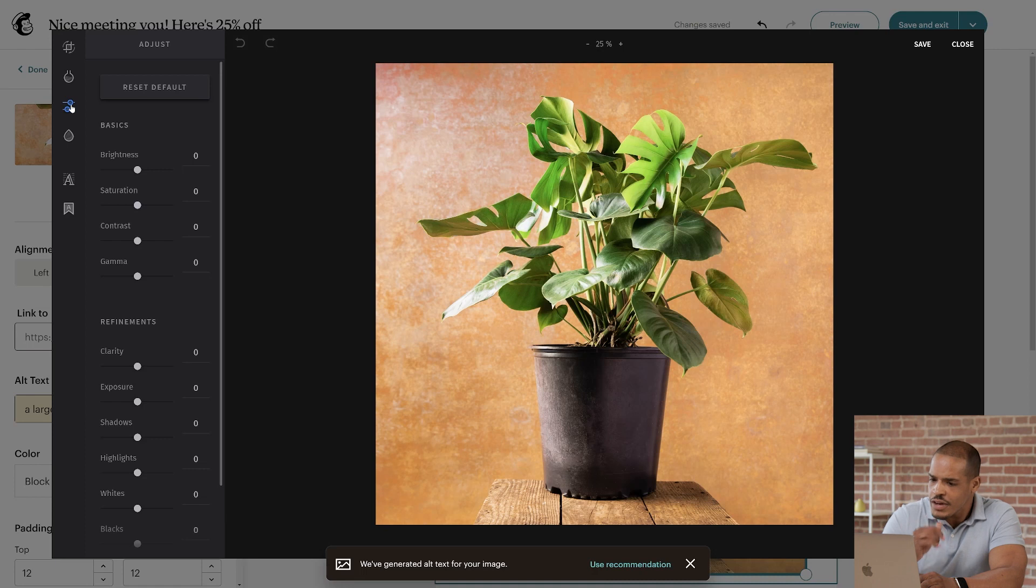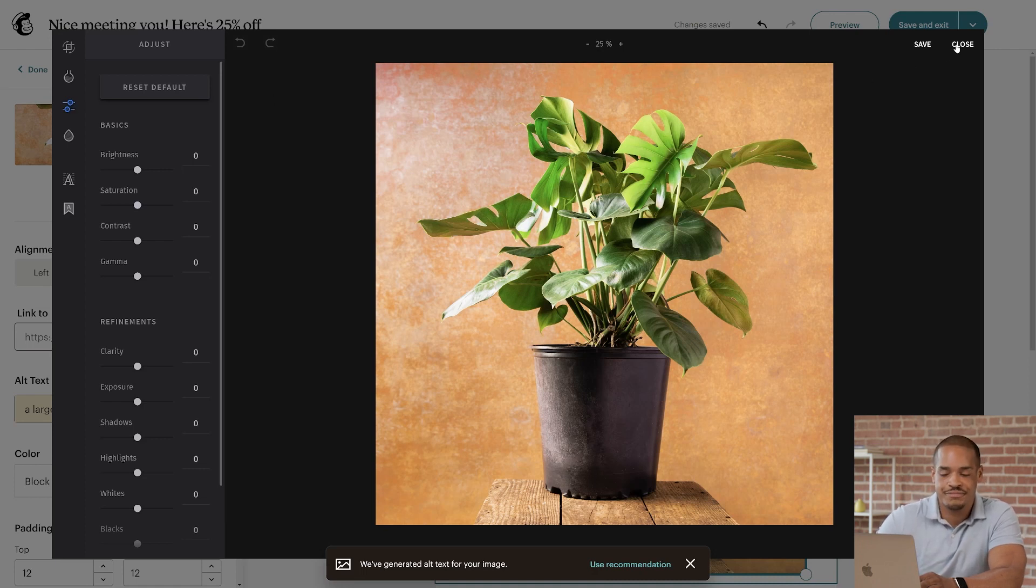With that, I'd say we've covered images. Let's click Close to head back to the template.